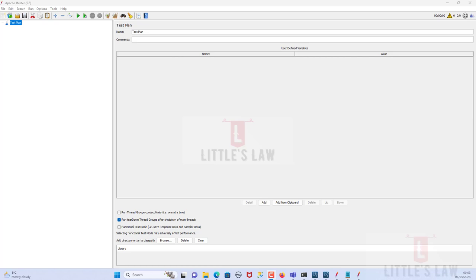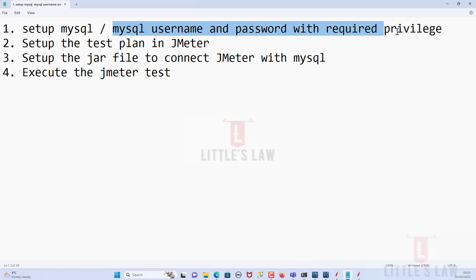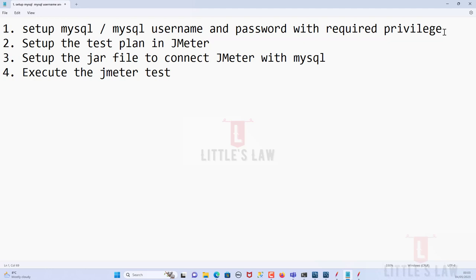Now let's see how to connect MySQL with JMeter. We are supposed to follow some simple steps. The first step is setting up MySQL — we'll need to have a MySQL username and password with the required privilege, whether it is a DB admin or root admin privilege.